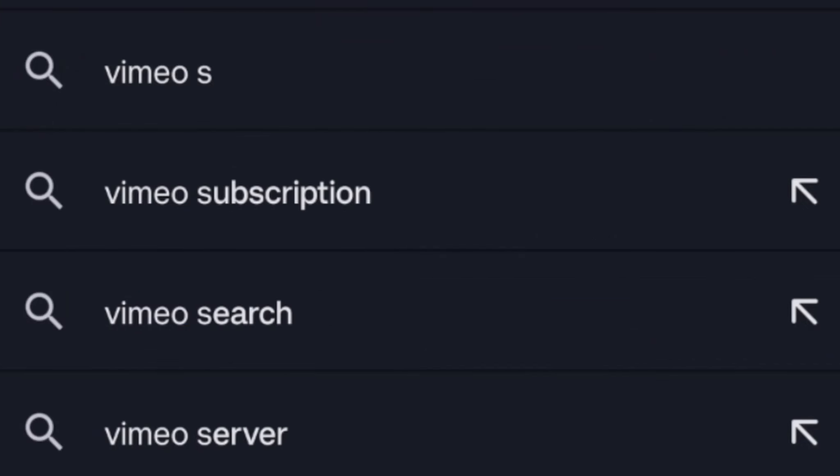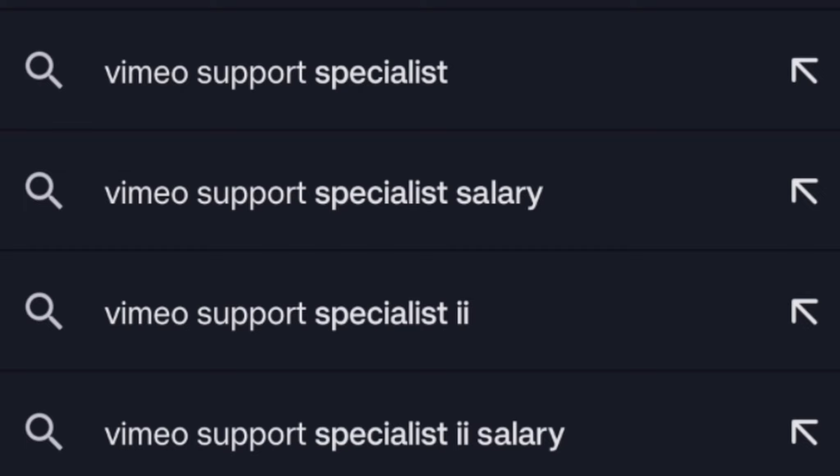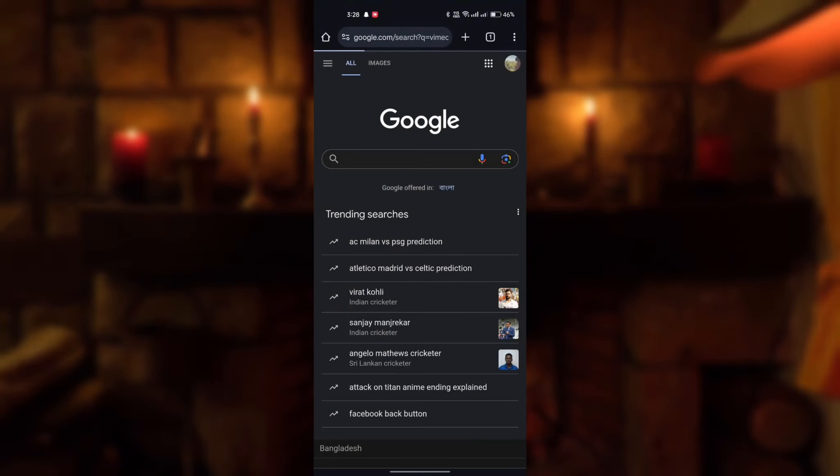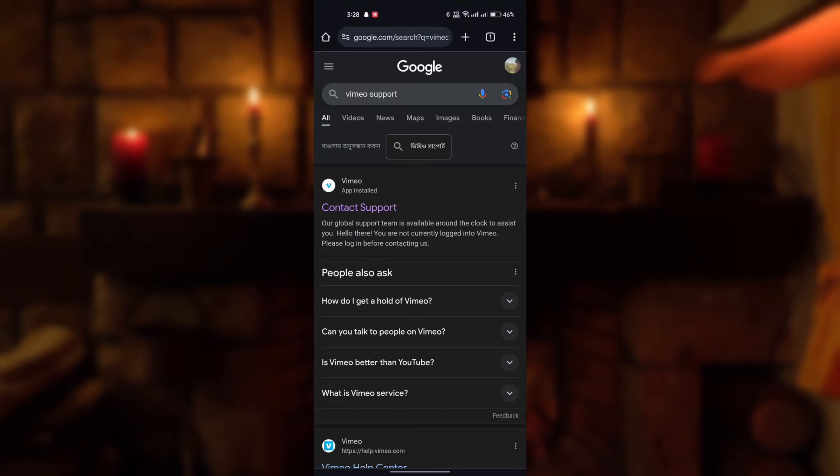Now search Vimeo support, click on contact support.